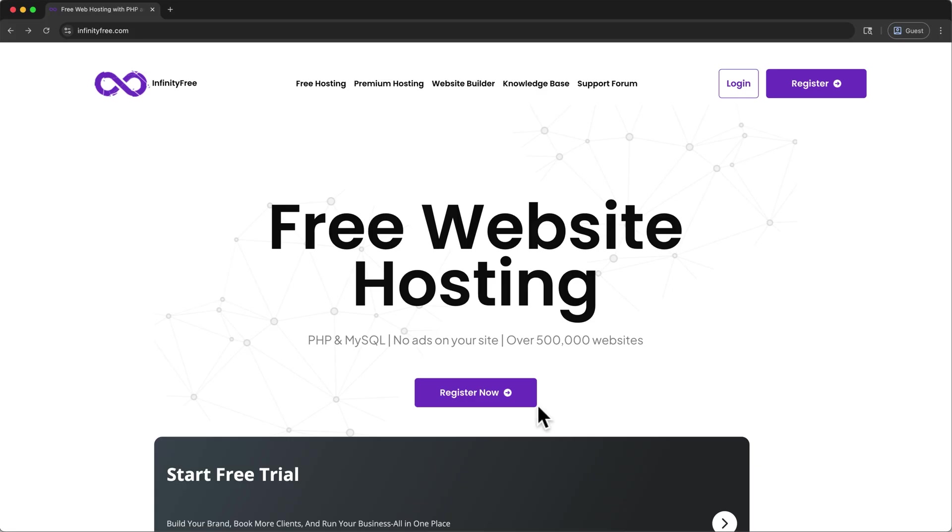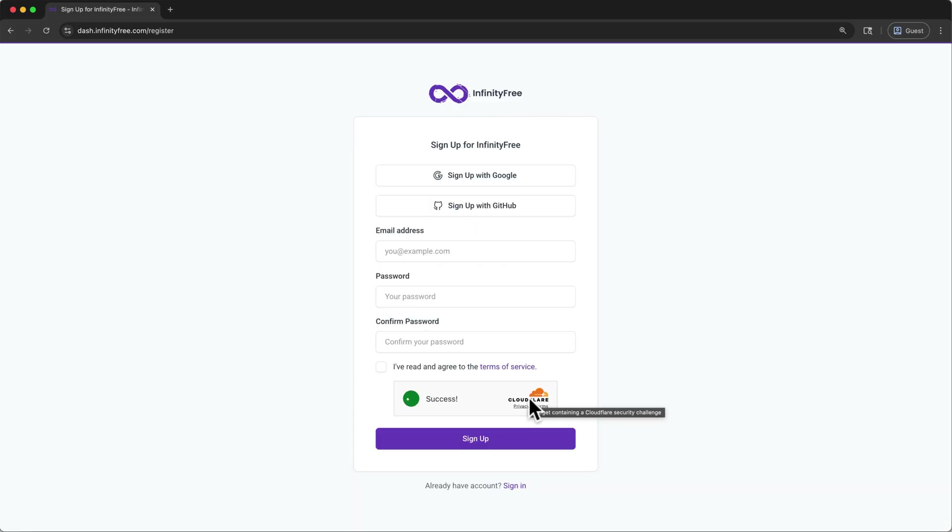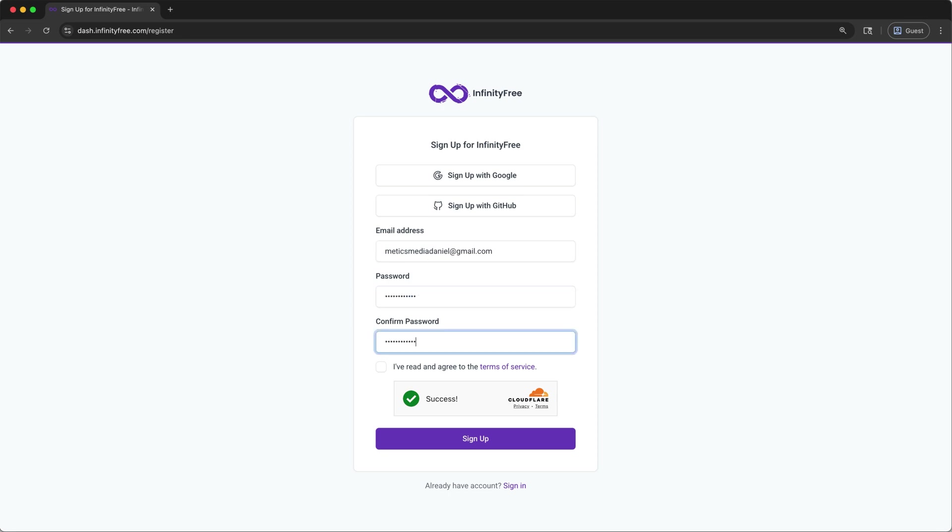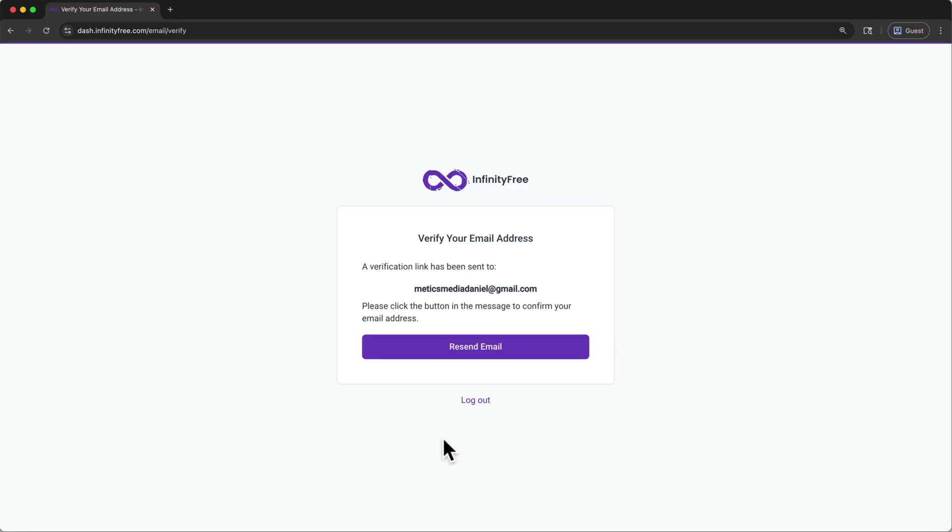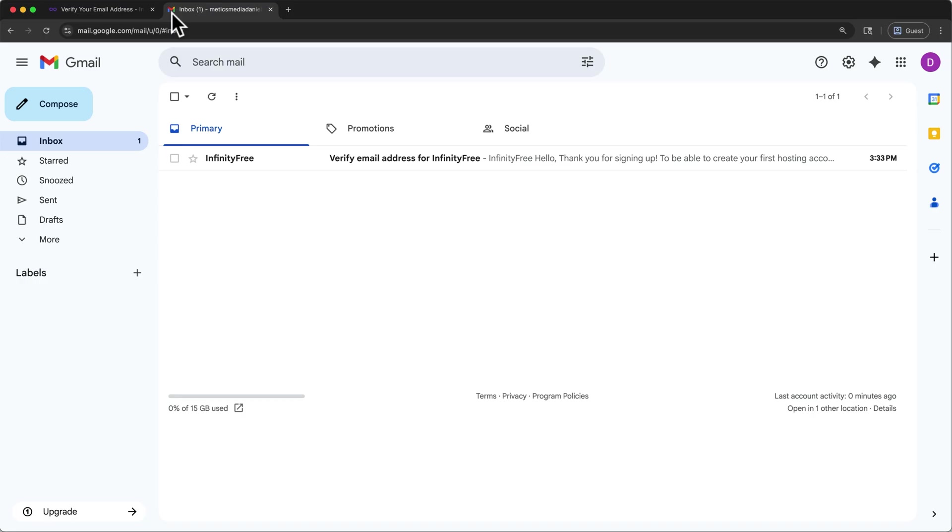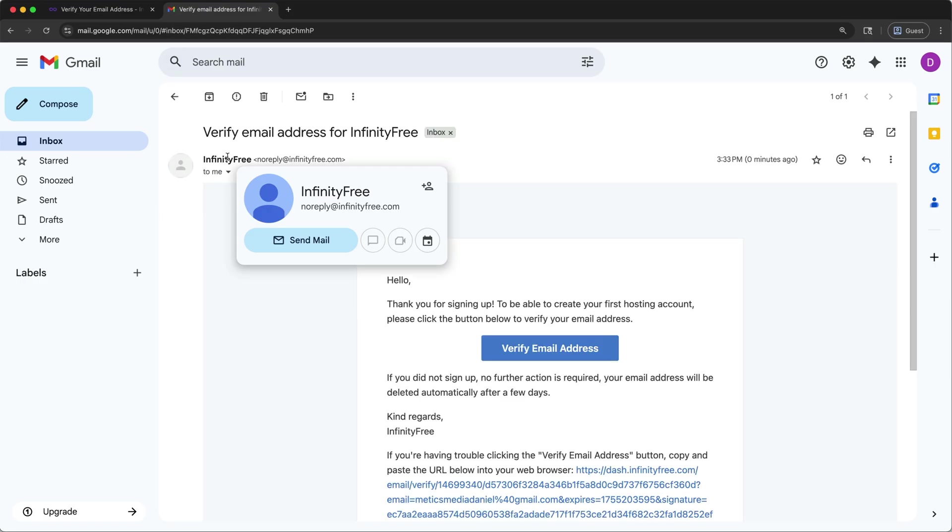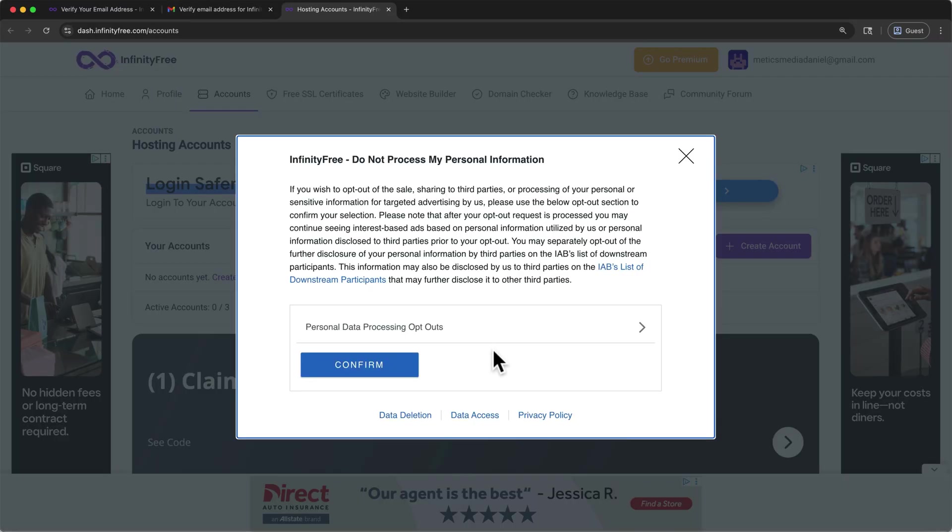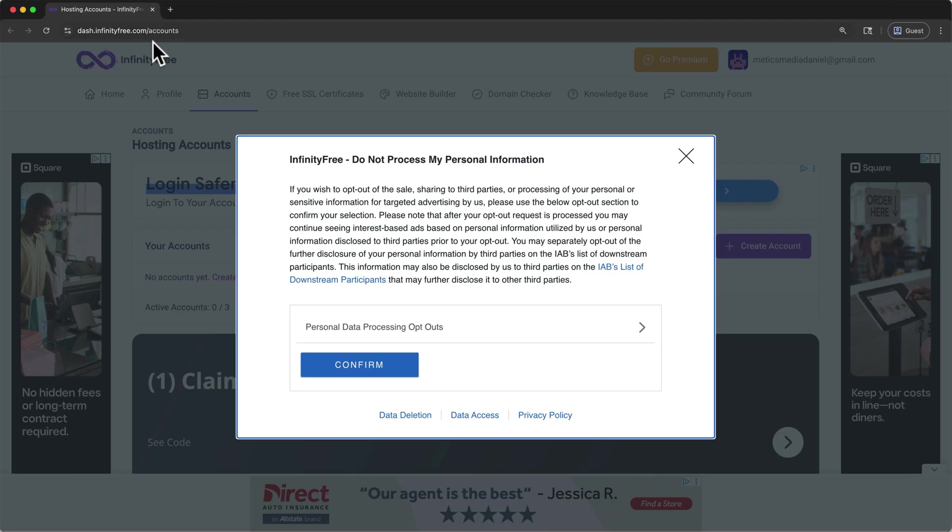I'll click register now, and then I'm going to enter my email address, and then I'll pick a password, then agree that you've read the terms of service, and finally click sign up. Here you'll be prompted to verify your email address, so I'll open that in a new tab. I'll find that email from Infinity Free, and then I'll click verify email address. Now we can go ahead and close these tabs for now, and I'll click confirm.